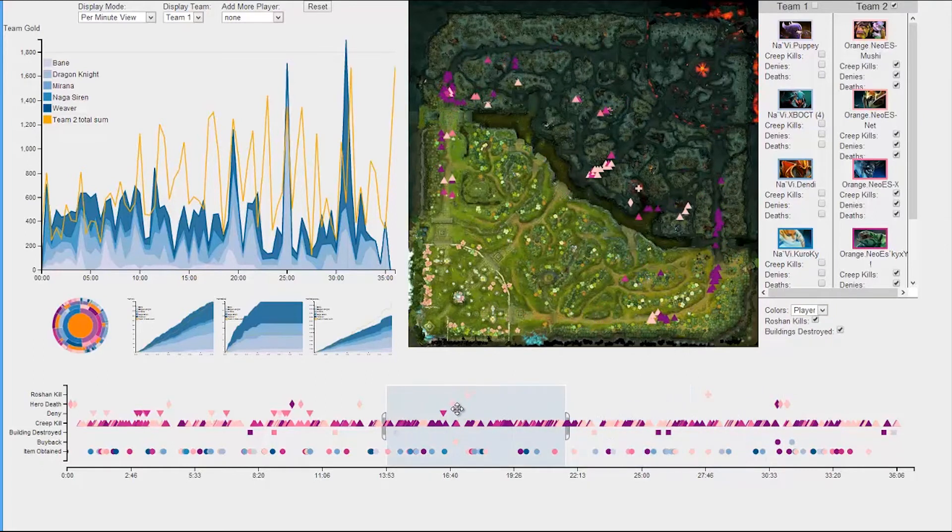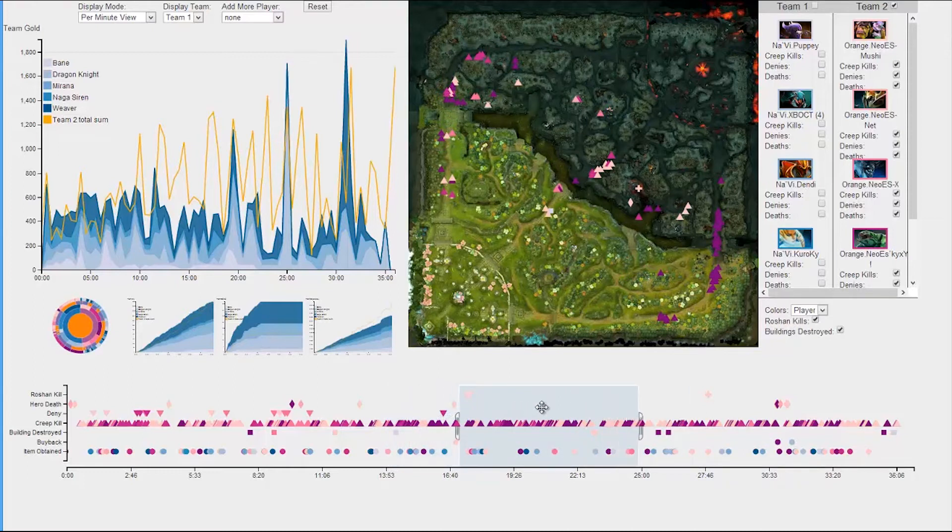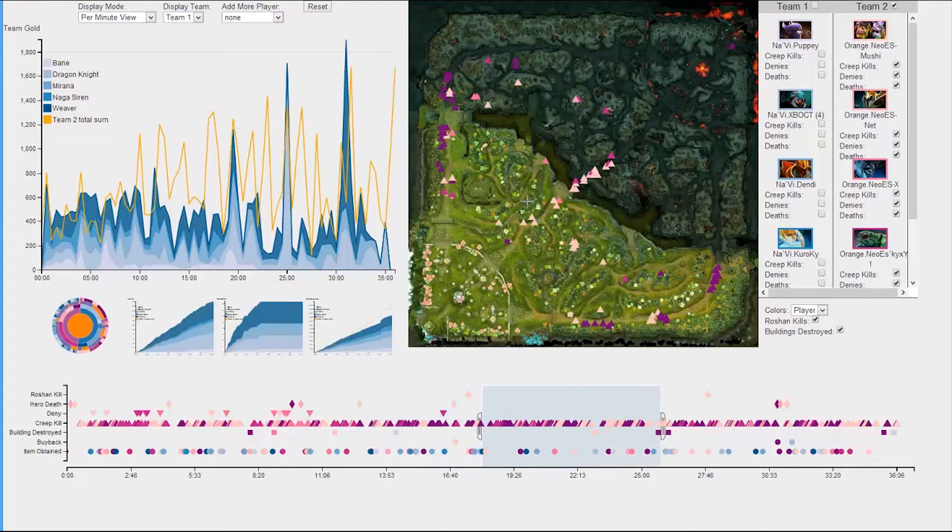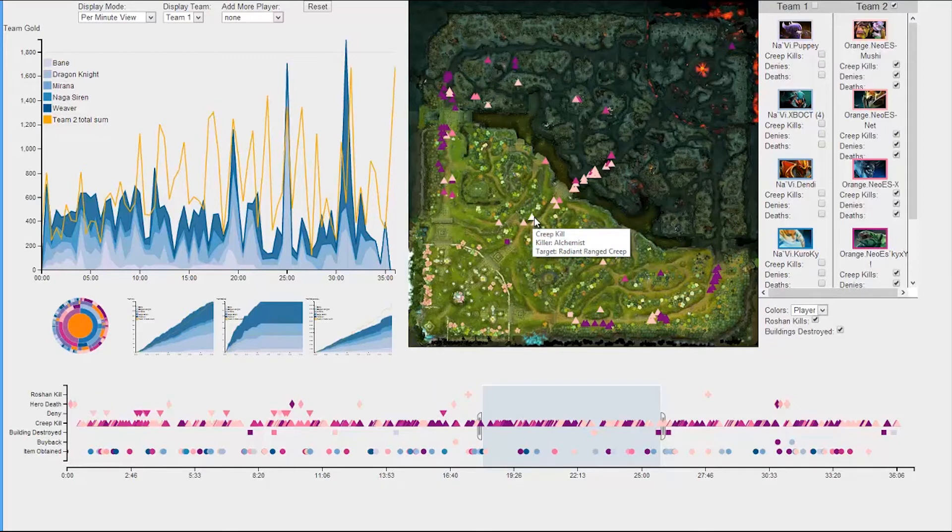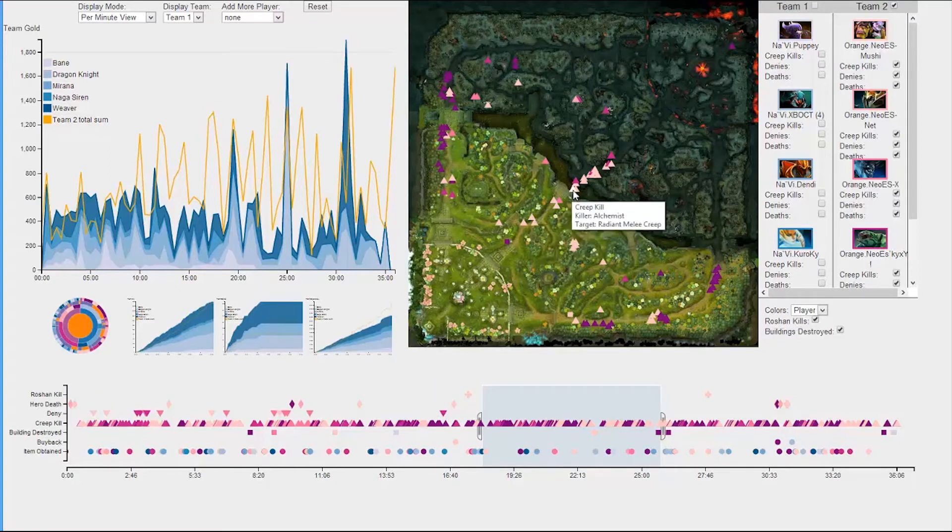Furthermore, if the user would like to see what a particular plot point on the timeline or map is, they need only hover over it to view a pop-up dialog, providing details on the source, target, and type of event it was.